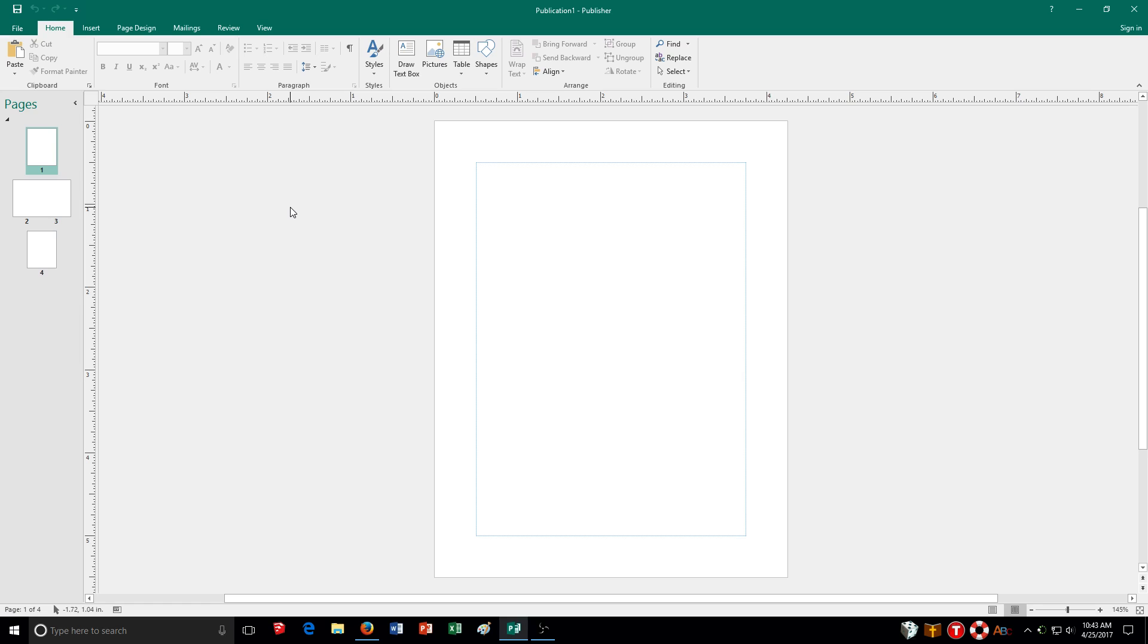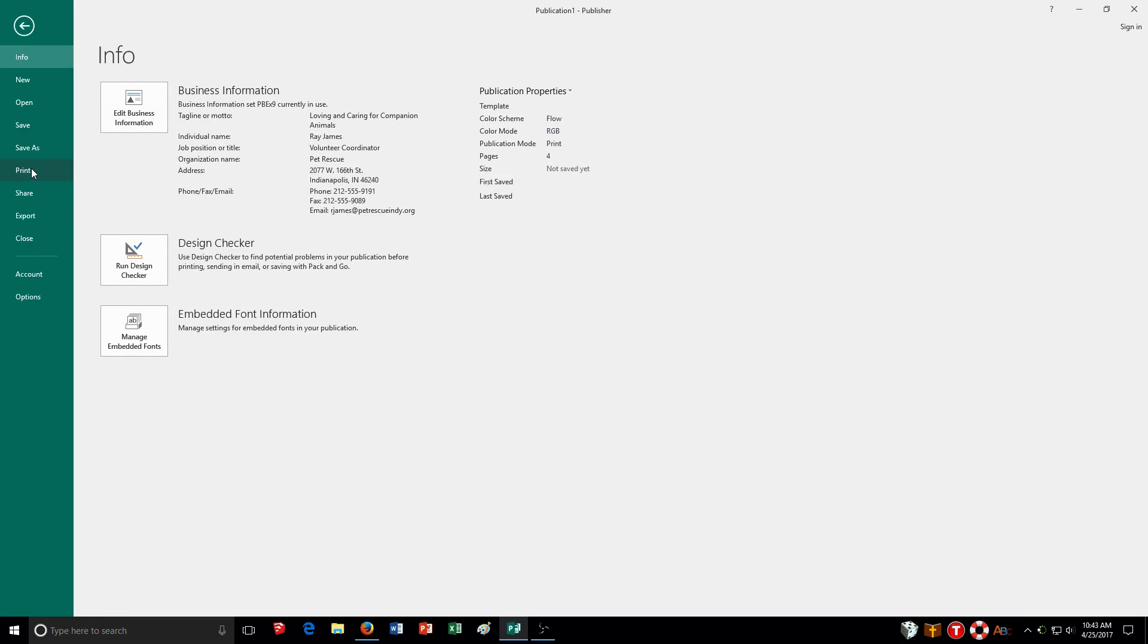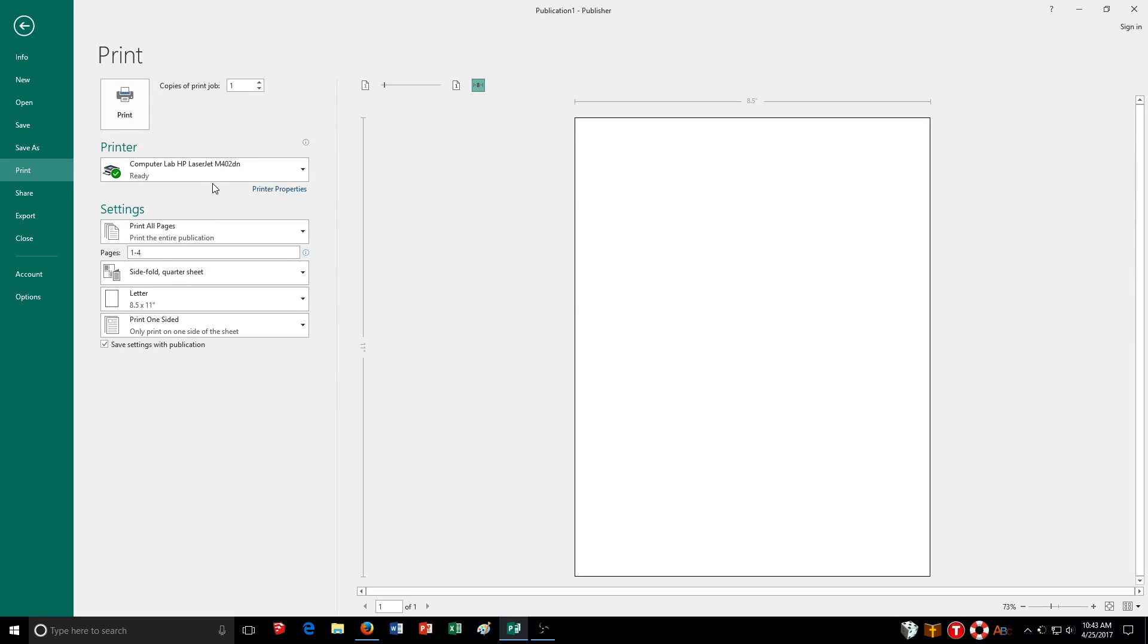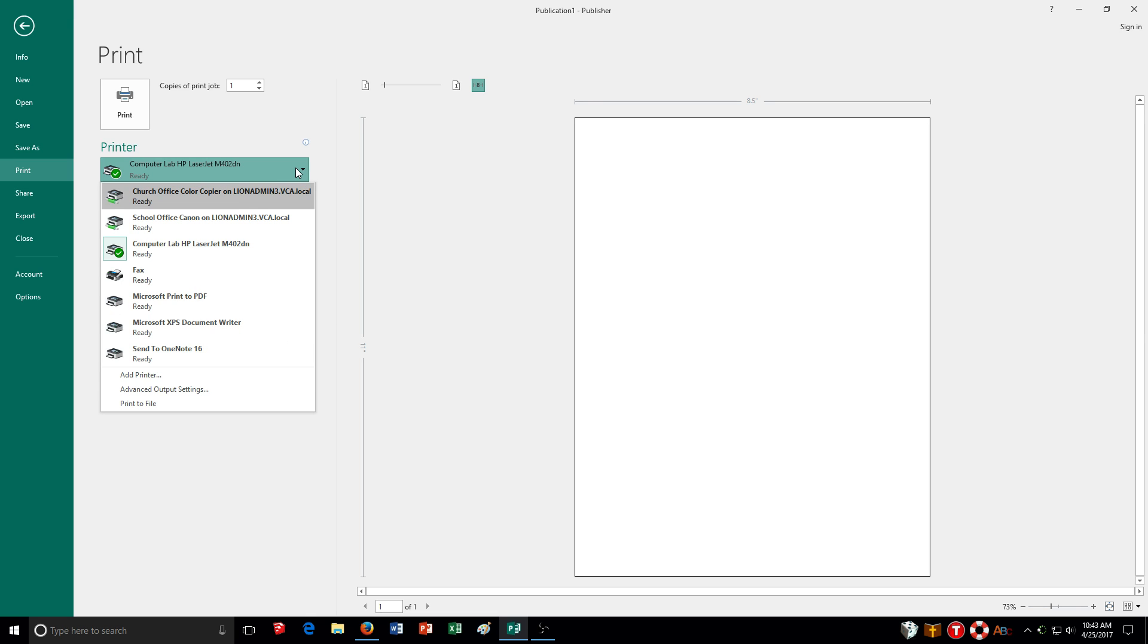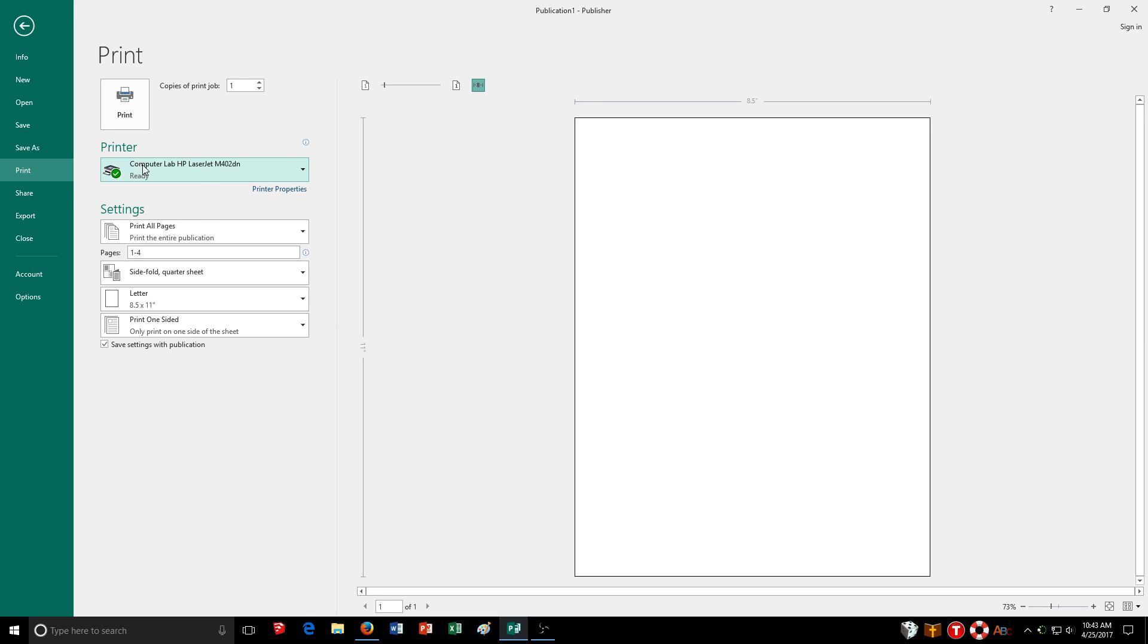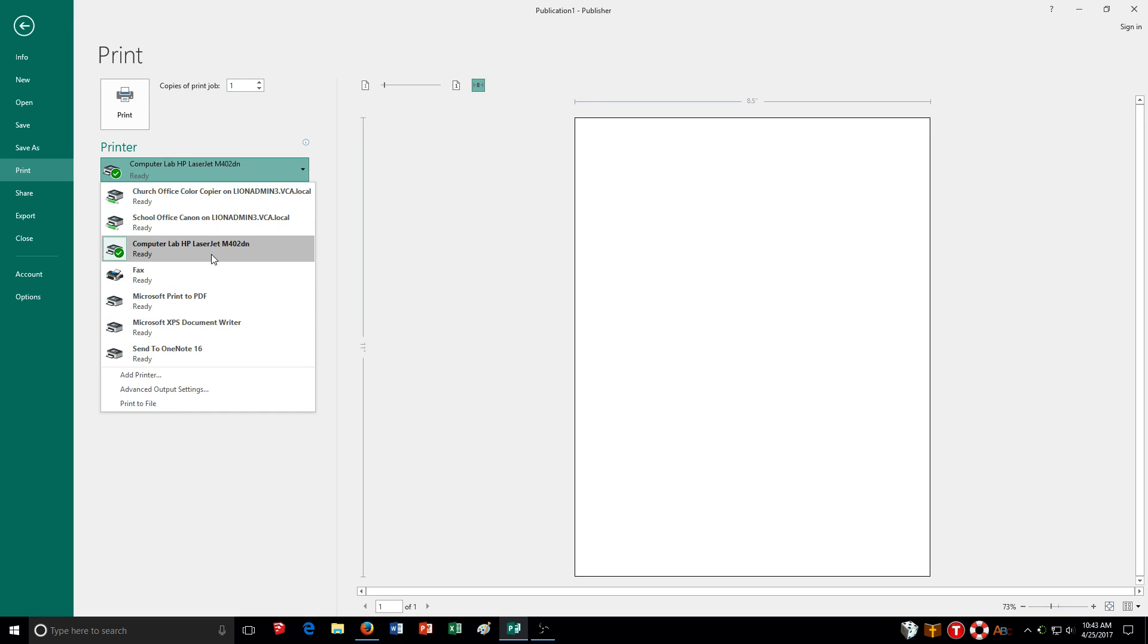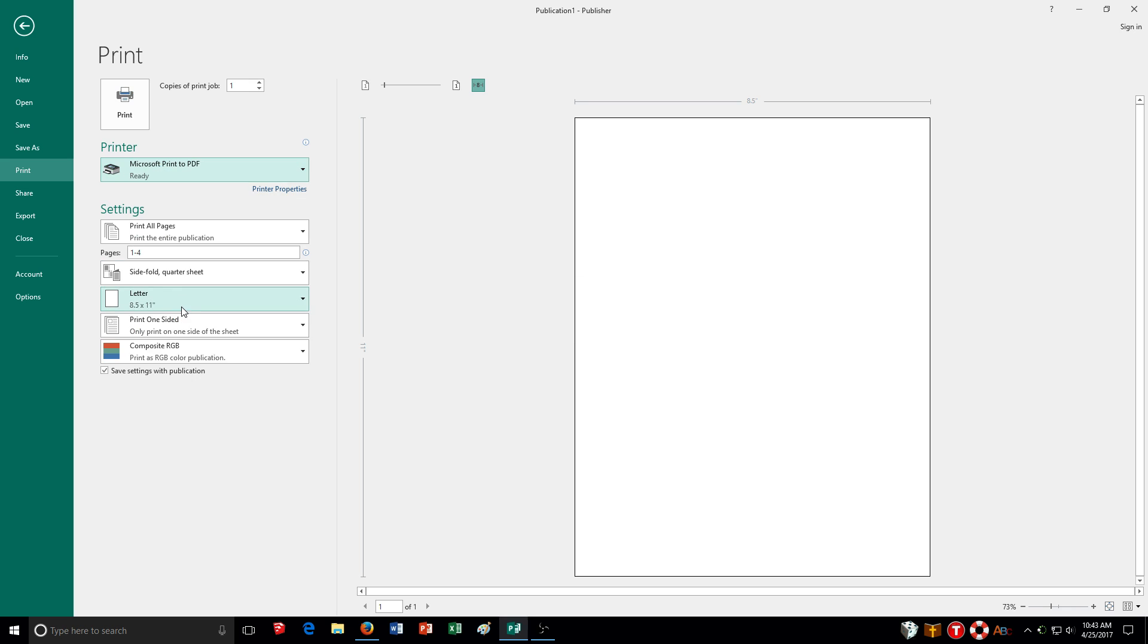What I'm going to do now is we're going to talk a little bit about your printer settings. Choosing your printer, you go up to file, print, and you can see the information here. I have it currently set up to the computer lab printer. I'm going to choose to switch it to Microsoft print to PDF. All I do to do that is click up here where it says ready, printer, Microsoft print to PDF.